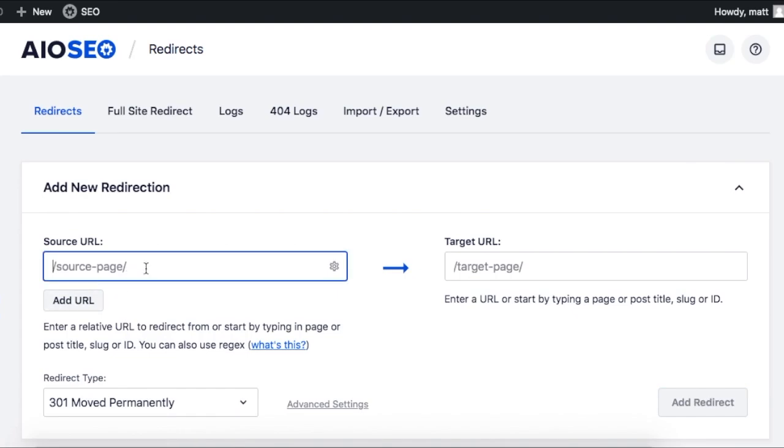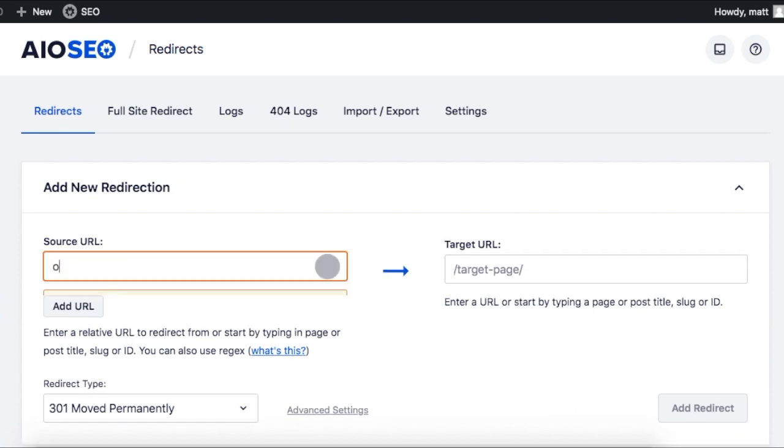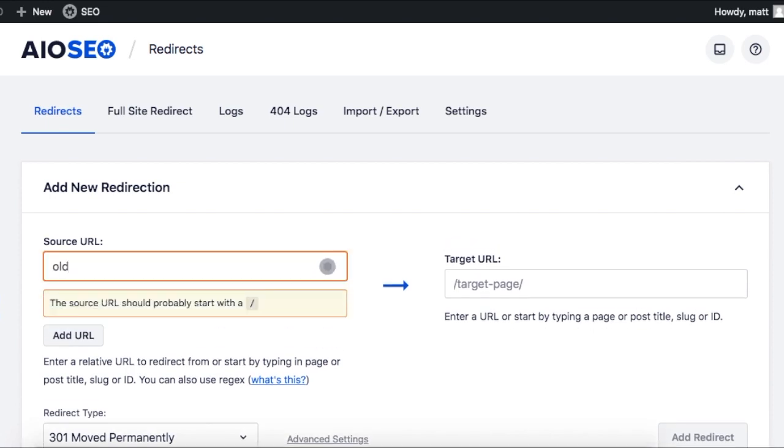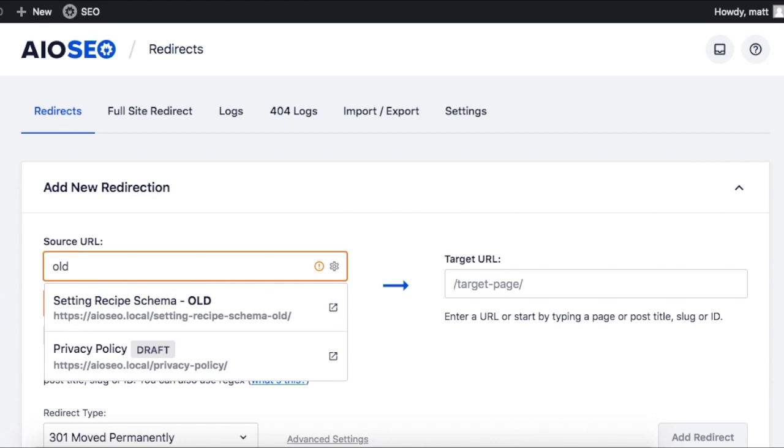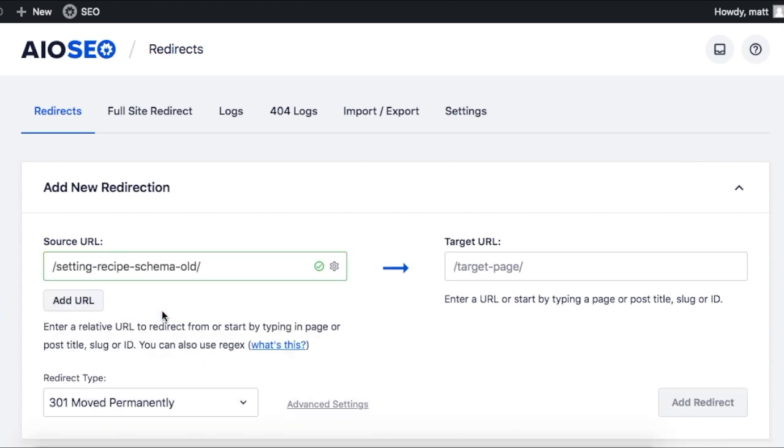Underneath redirects, where it says source URL, you can begin typing in the URL of the page you want to redirect beginning with a forward slash, or you can just start typing in a keyword from one of your pages and a list starts to auto-populate below.